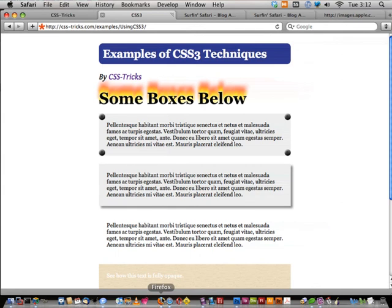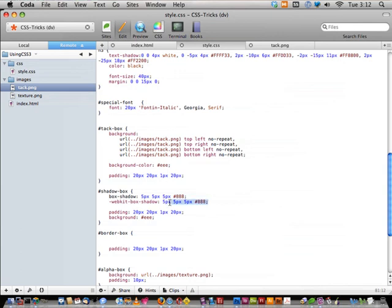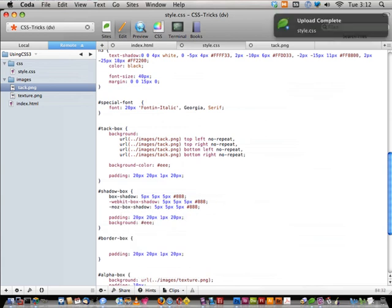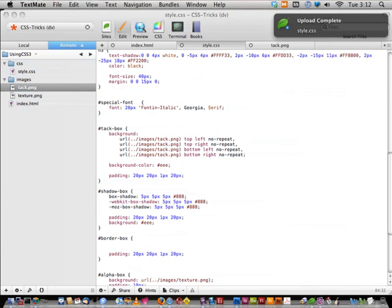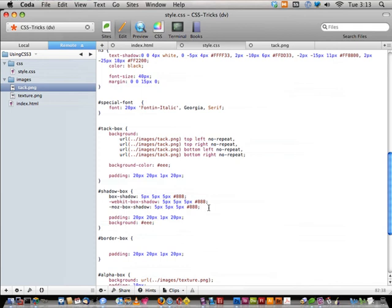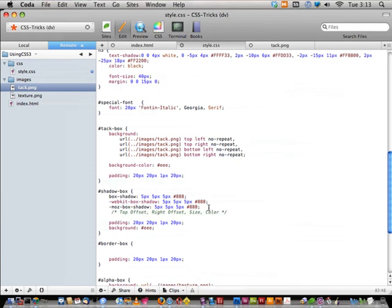Nice drop shadow — no images, saves markup, makes things lighter weight, easier to change on the fly. Don't forget Mozilla as well with `-moz-box-shadow`. It's nice to have a comment as a reminder: `/* top-offset right-offset size color */` so when you look at this shorthand later you don't wonder what those values mean.